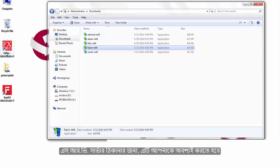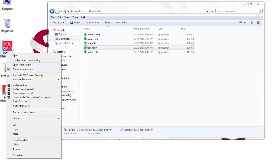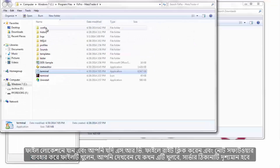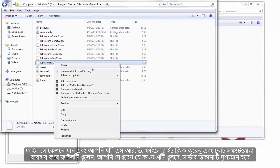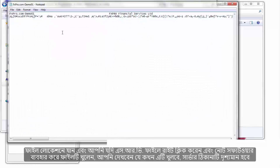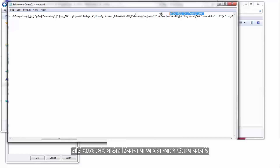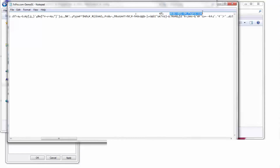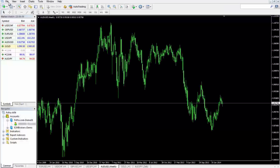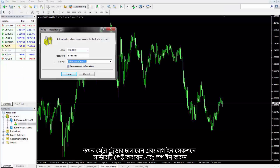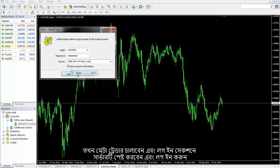For the SRV server address, go to the file location, right-click the SRV file, and open it with Notepad. When it opens, the server address will be visible. Then run MetaTrader, go to the login section, paste the server address, and log in.